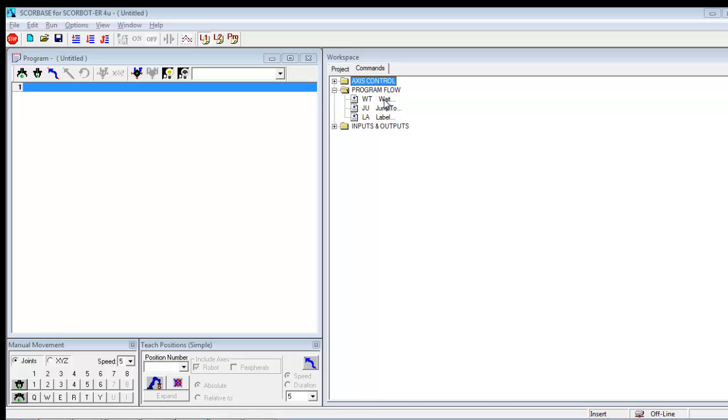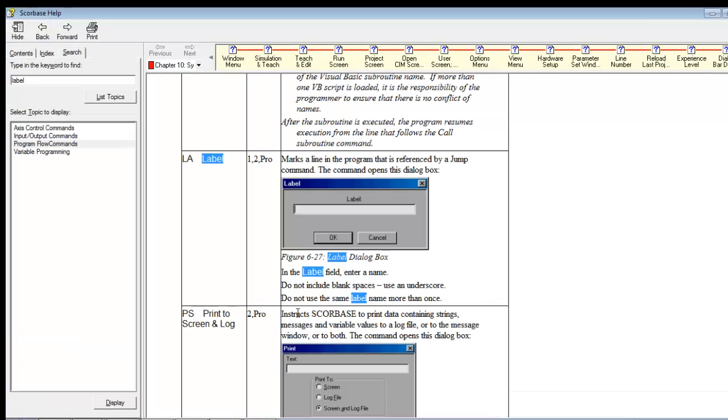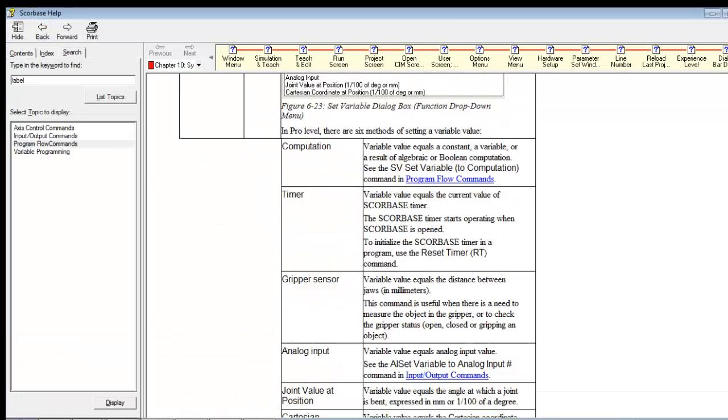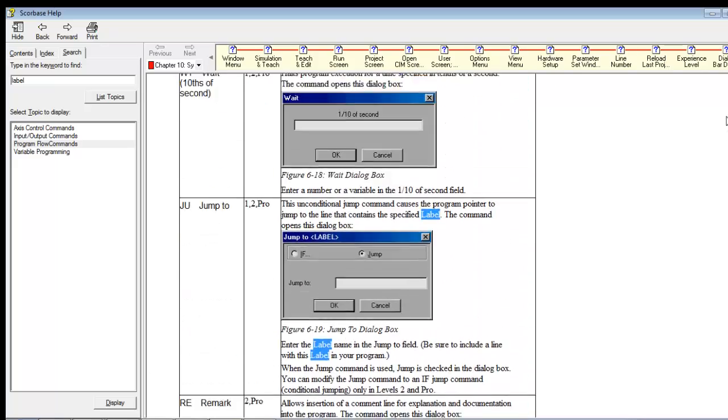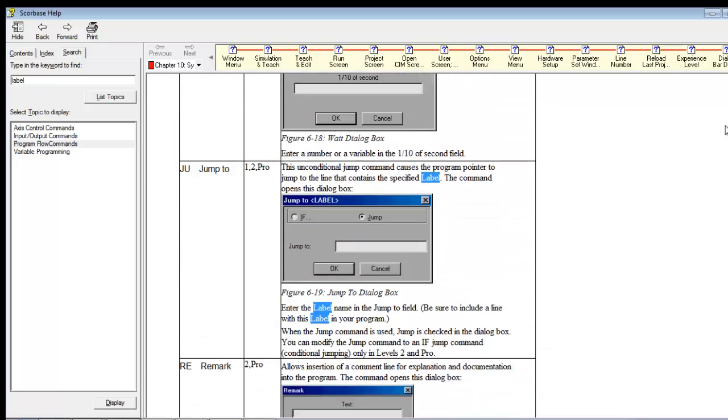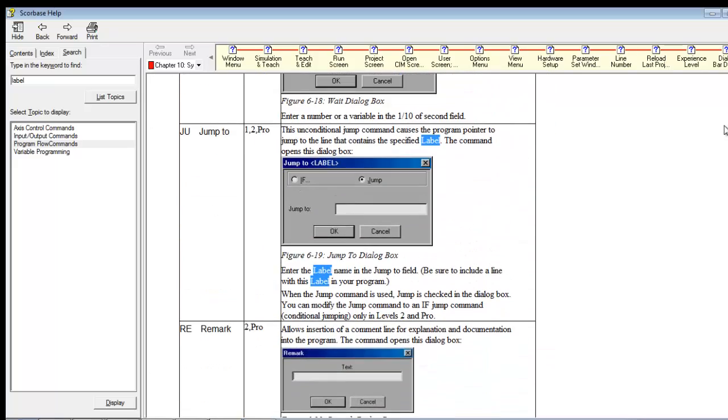So let's think what that means. Jump to is a command that lets us jump to a label. So if we go up, here we can see the jump to command.